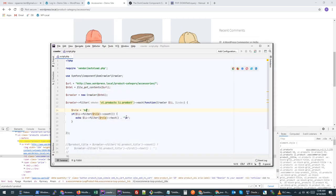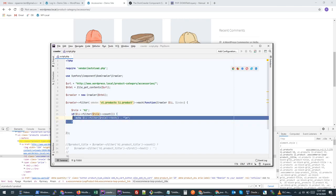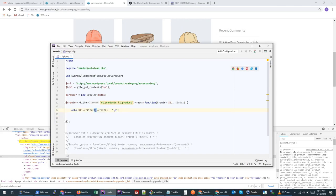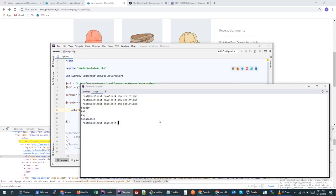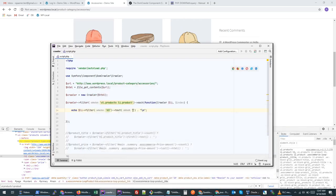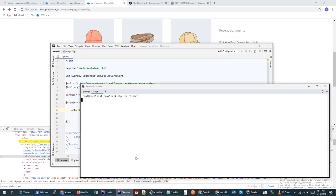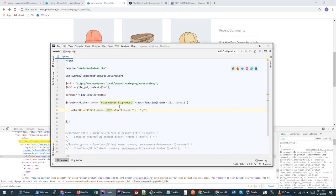The third approach is to use a default value. If the node is not found, we can return a default value so it doesn't throw any exception. For example, if we are trying to retrieve `h3` but it's not found, we can pass a default value like 'default' or just an empty string. It will then print that default or empty value instead of throwing an error.